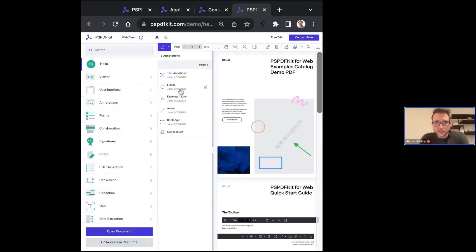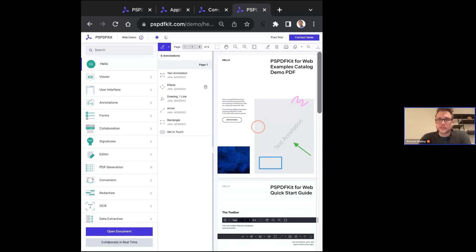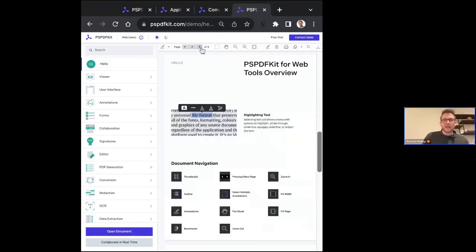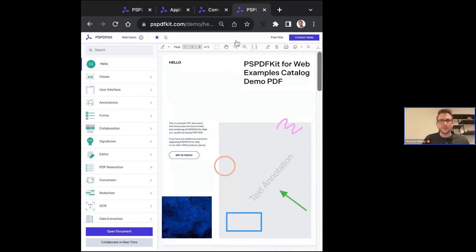We have a read-only annotation list so you can track who's done what to the PDF — you can see that John did some text annotations, date and timestamp them. One of the really cool things about PSPDFKit is that anything we expose on the front end you can also do programmatically through an API structure on the back end. So if you see me demoing it today, you can do it through a batch process using our APIs, all exposed in our documentation.